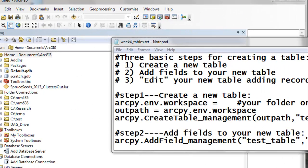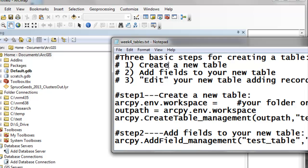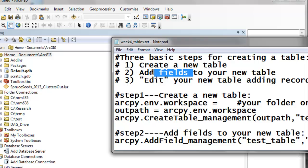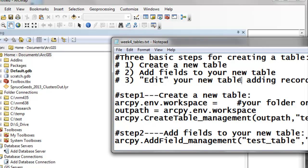There's three basic steps to create tables or point, line, polygon feature classes. First, we'll create a table or a feature class, then we'll add fields, and then we'll edit our new table or new feature class, adding records and field values.